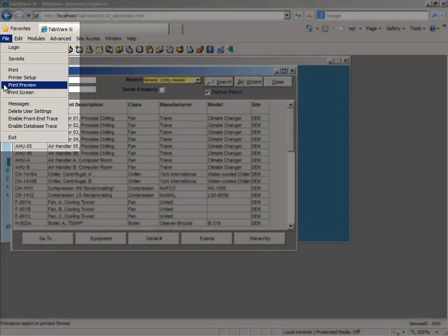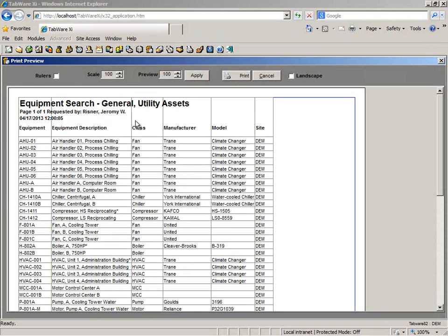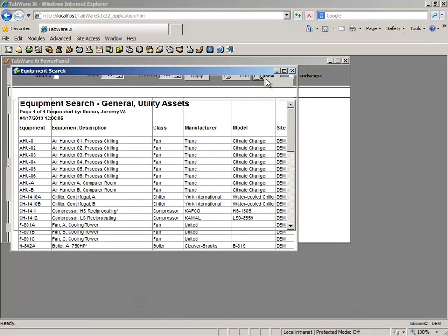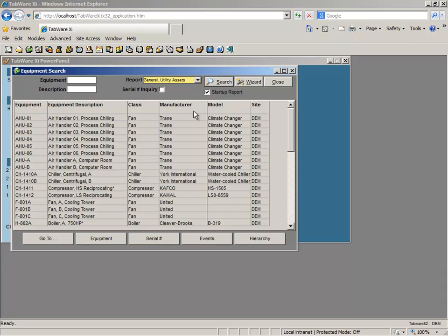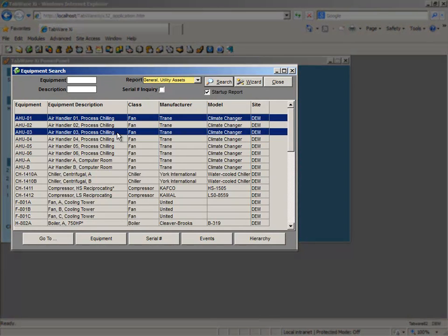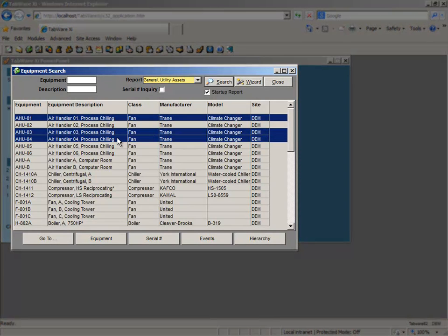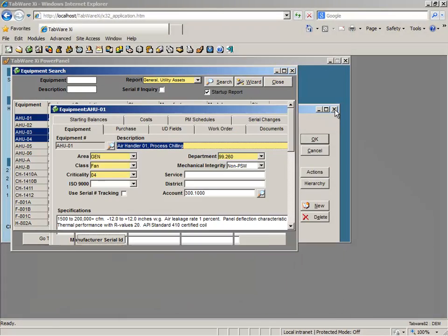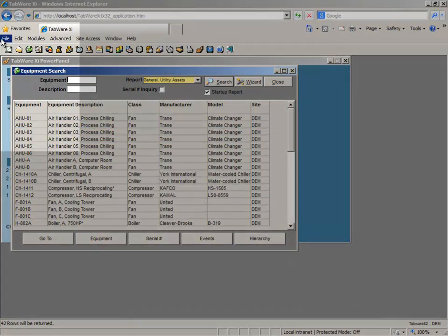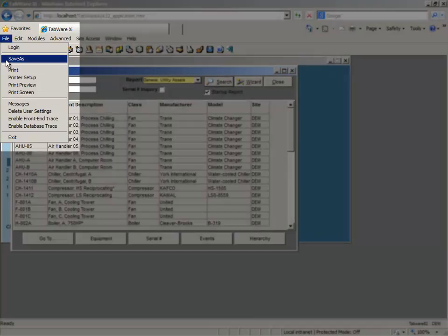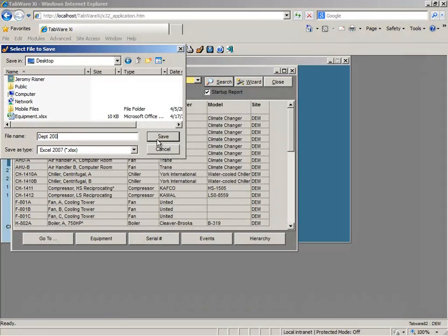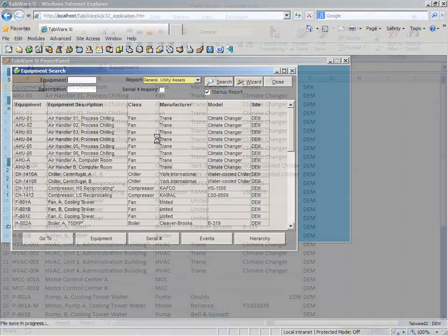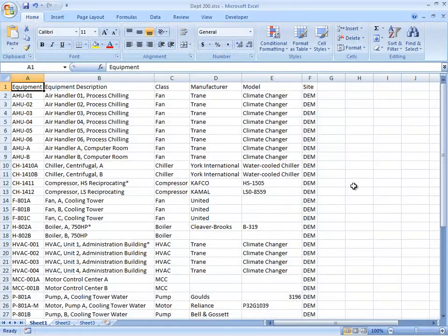From here, simply print the report, open records, or click Save As to save data directly to Excel for further analysis or distribution.